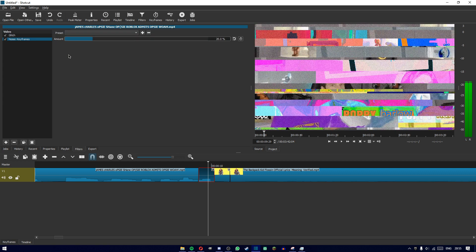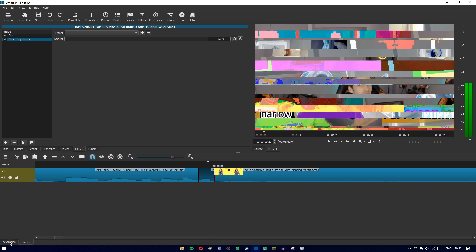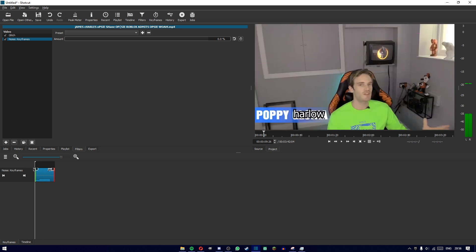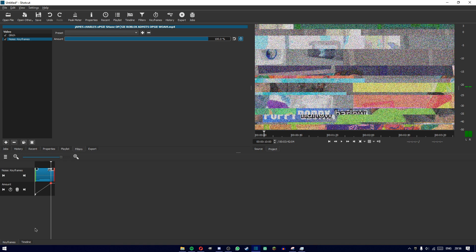There we go — noise keyframes. On the first clip, make sure you've selected it, then add noise keyframes by pressing the plus button. Search for it. Put the amount all the way to zero, then go to Keyframes. Drag the playback head all the way to the beginning in the keyframes timeline, make sure it's at zero, and press the keyframe button. Then drag the playback head all the way to the end and put it all the way up.